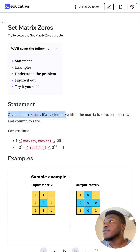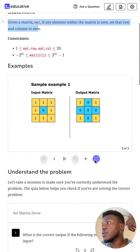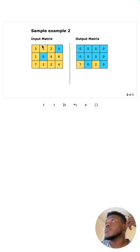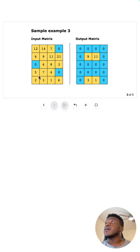Given a matrix, if any element within the matrix is zero, set that entire row and column to zero. So we have this matrix — if anything is zero, set its row and column to zero, as shown here. The same pattern applies throughout the matrix.